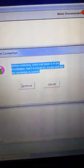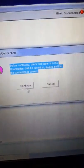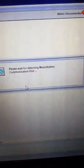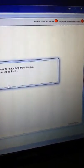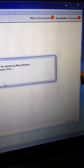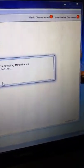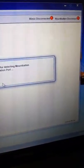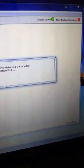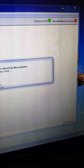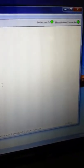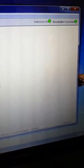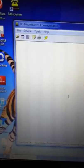And it says, before continuing, check there's paper in, yes. And you'll notice that as it's communicating, the lights will go green in the top right corner, and now we have a connected Mountbatten, and the embosser is on.